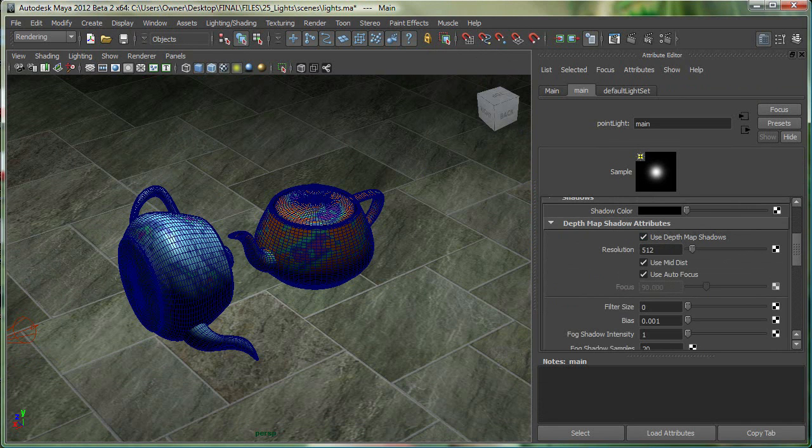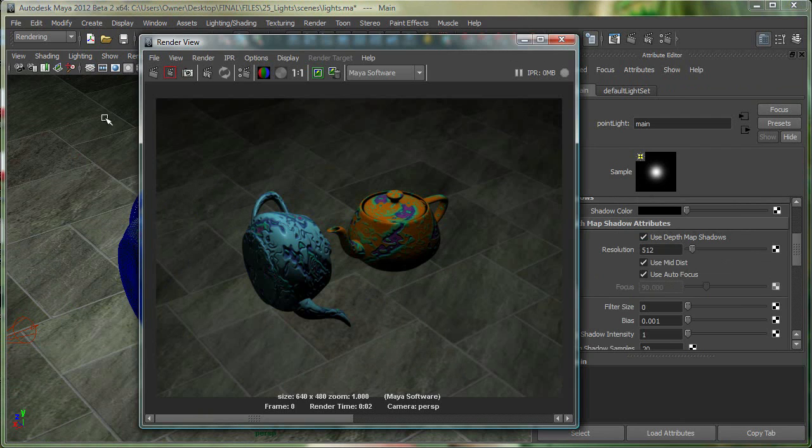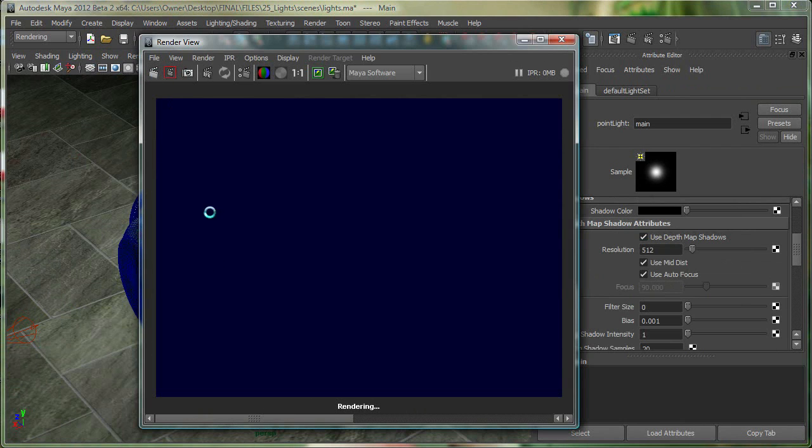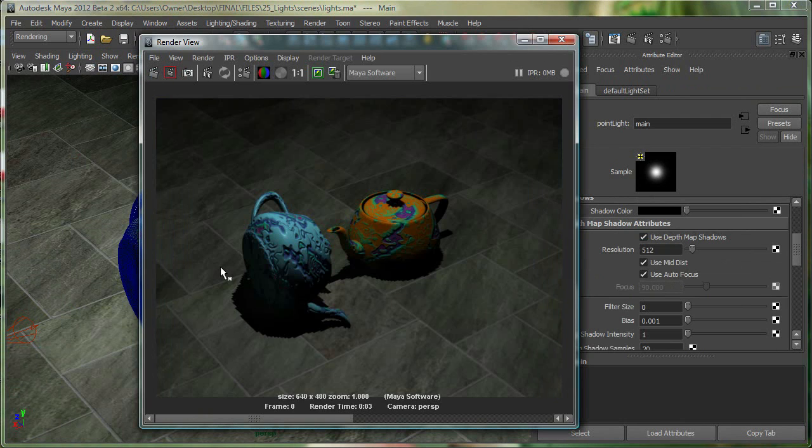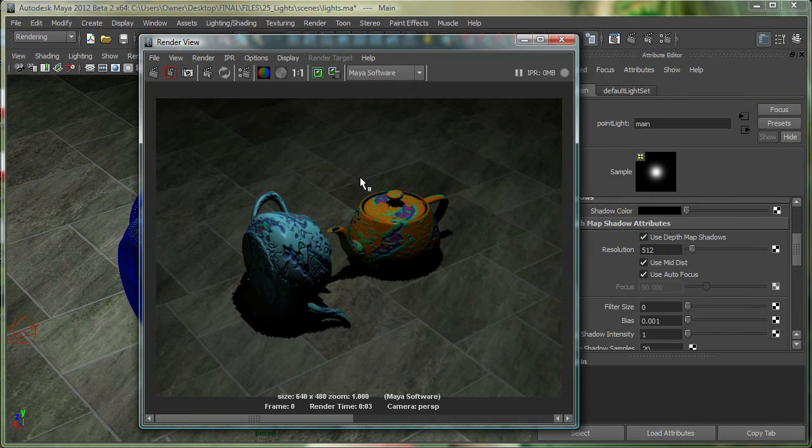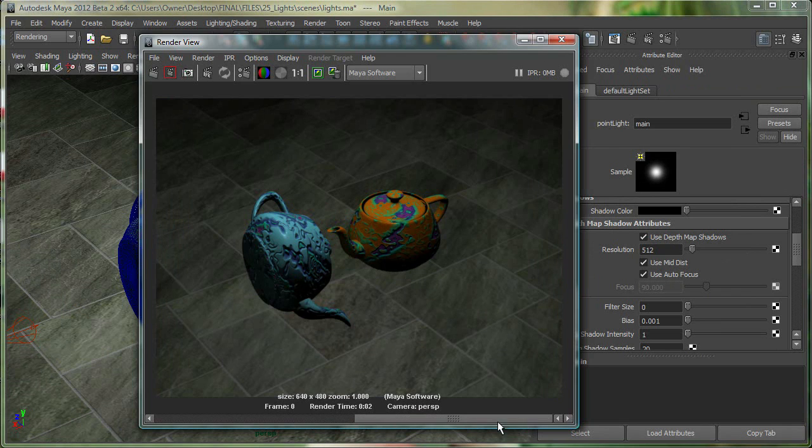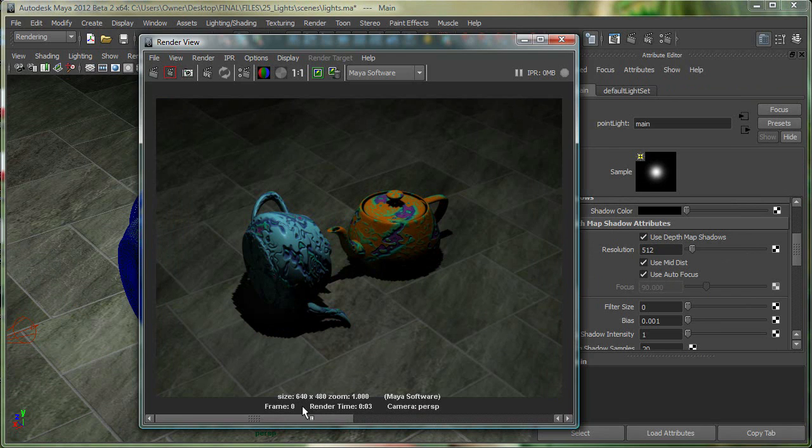So let's quickly go to the render view, and we can click on this button now and render it. You can immediately see I have a shadow, although it's not the best looking shadow. And the good thing about saving the image before is I can now check. There was no shadow earlier, and now there's the shadow. So let's save this one as well.